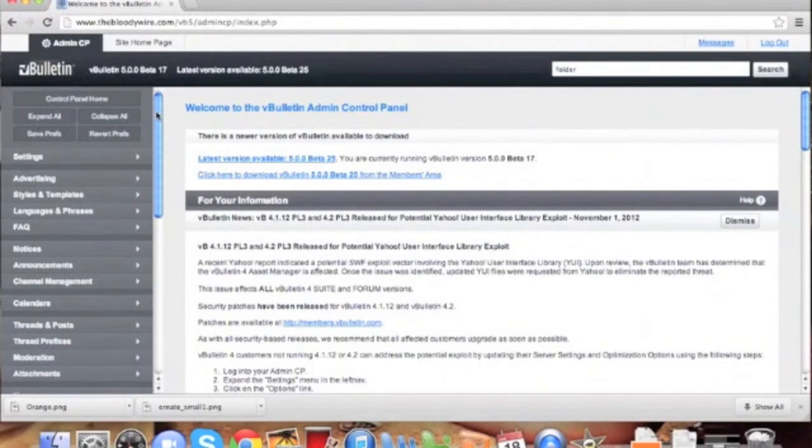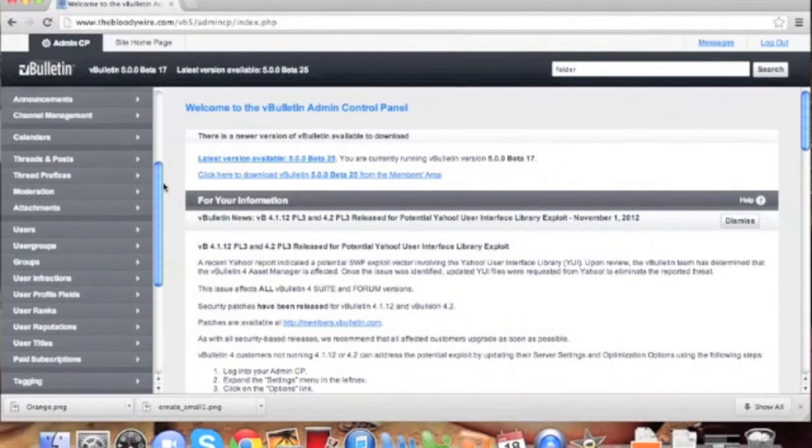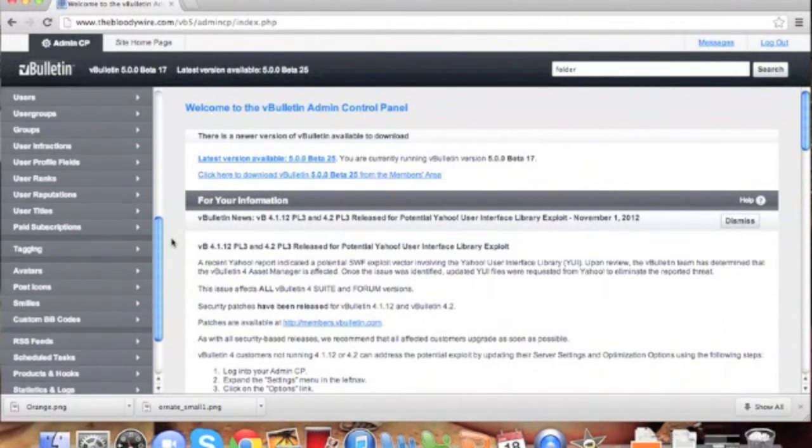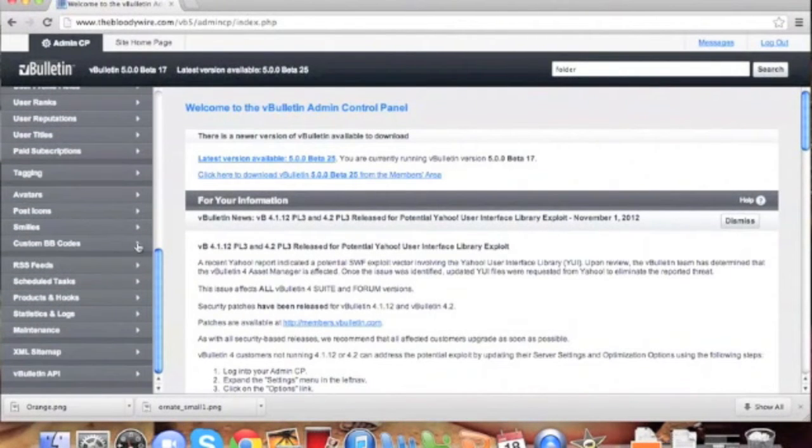Right now, vBulletin doesn't support the strikethrough tag by default, but with custom BB code, we can extend it.